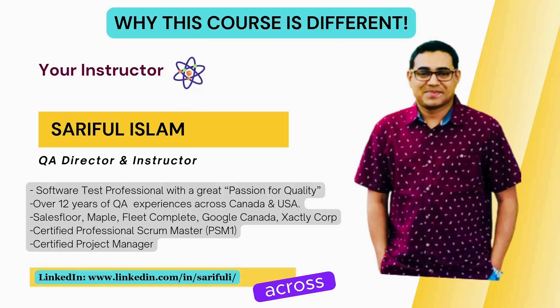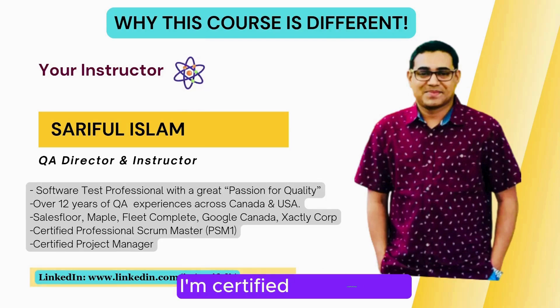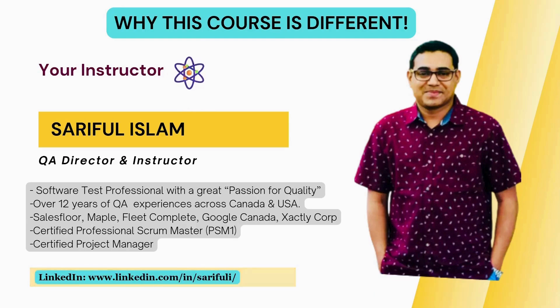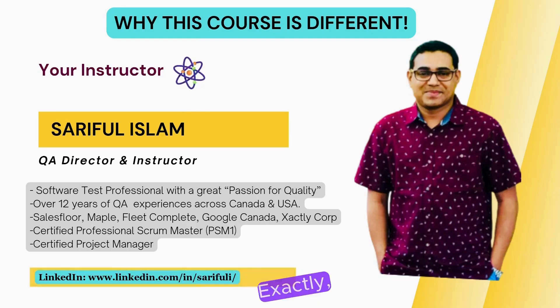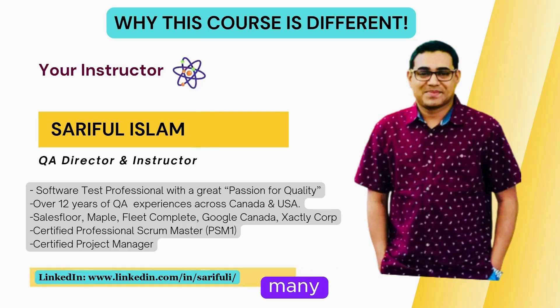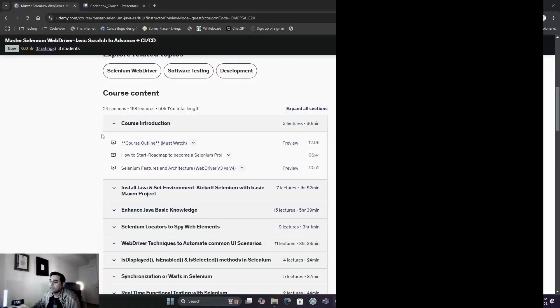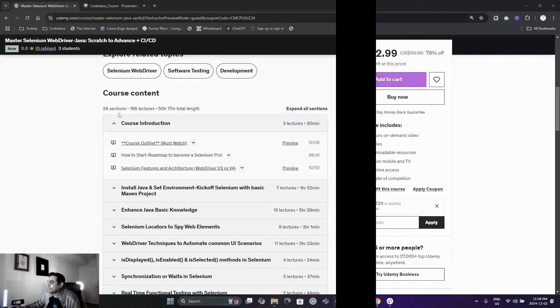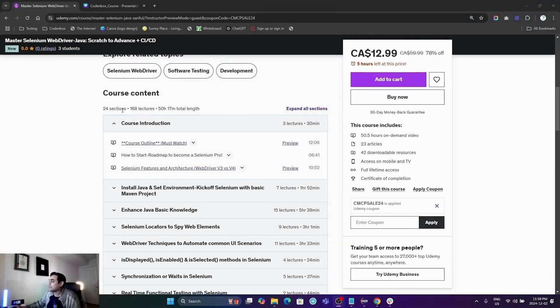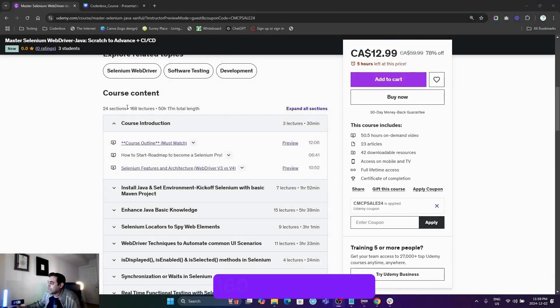Thousands of students across the globe. I'm a certified Professional Scrum Master and Project Manager. I've worked at a number of renowned companies like Fleetcomplete, Accenture, Google Canada, Viastera, and many more. Apart from that, this course is developed with...